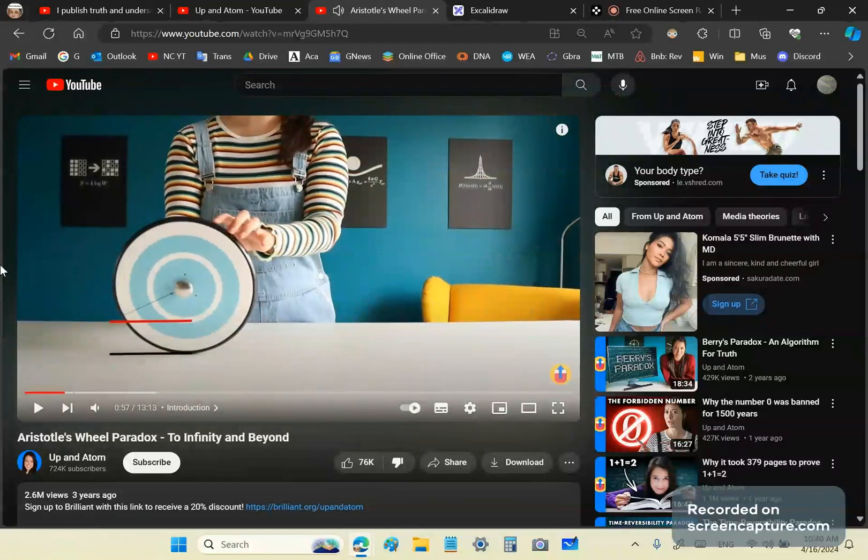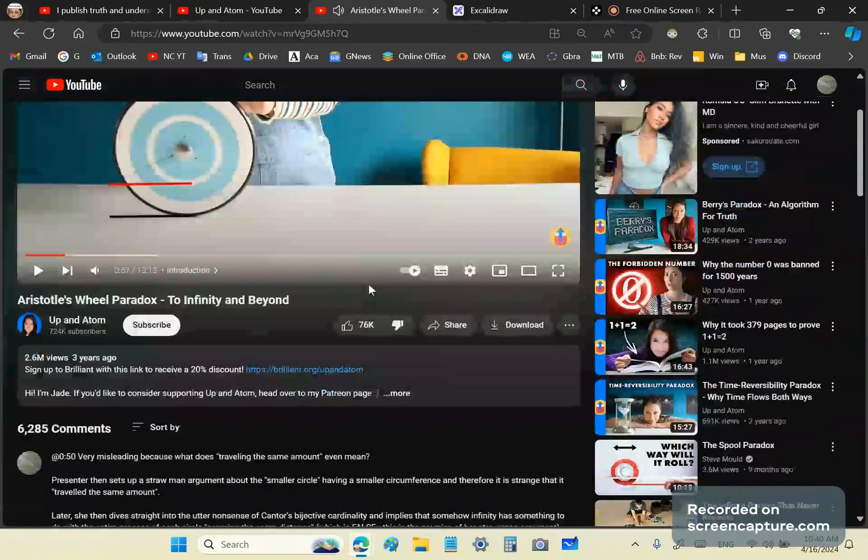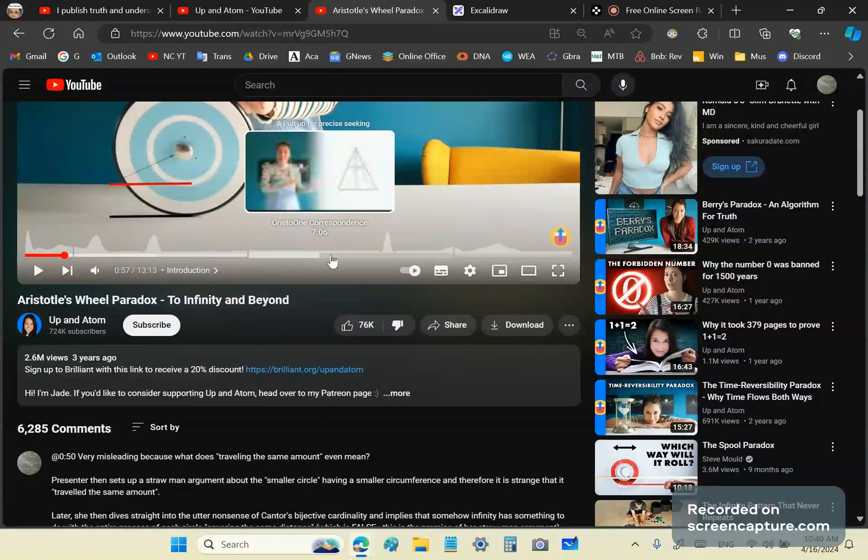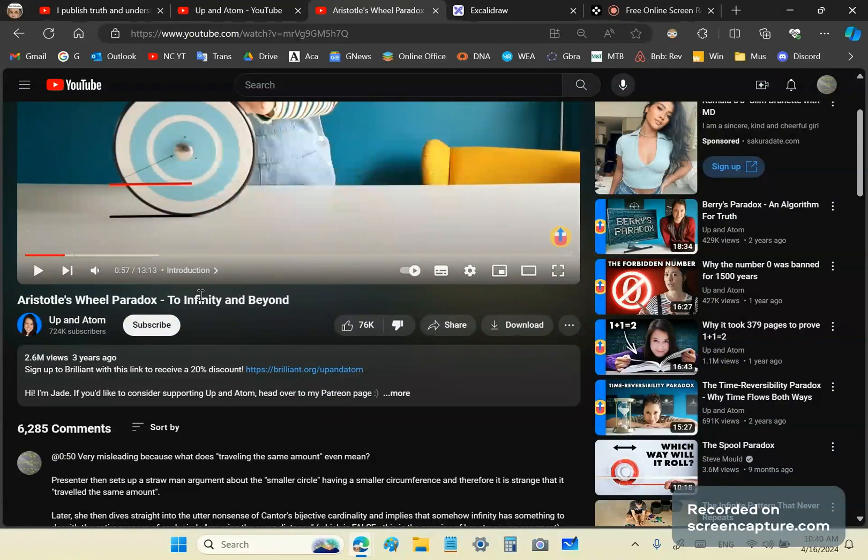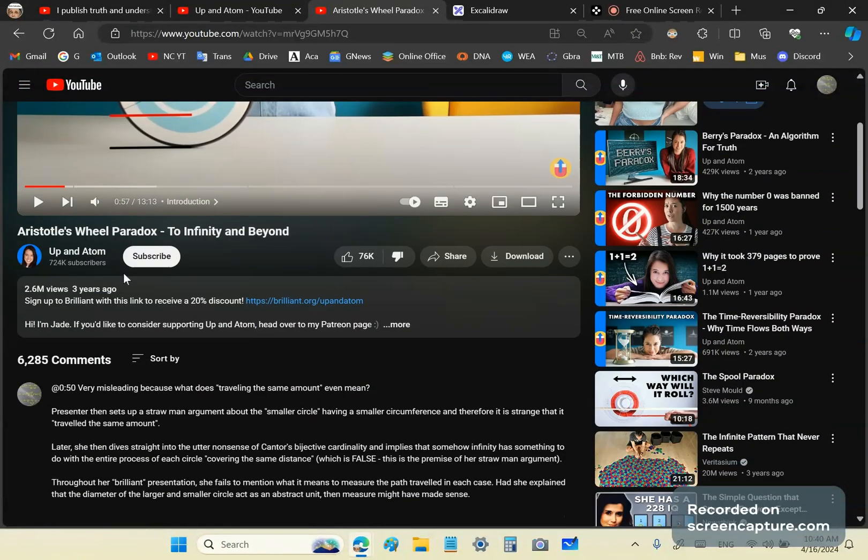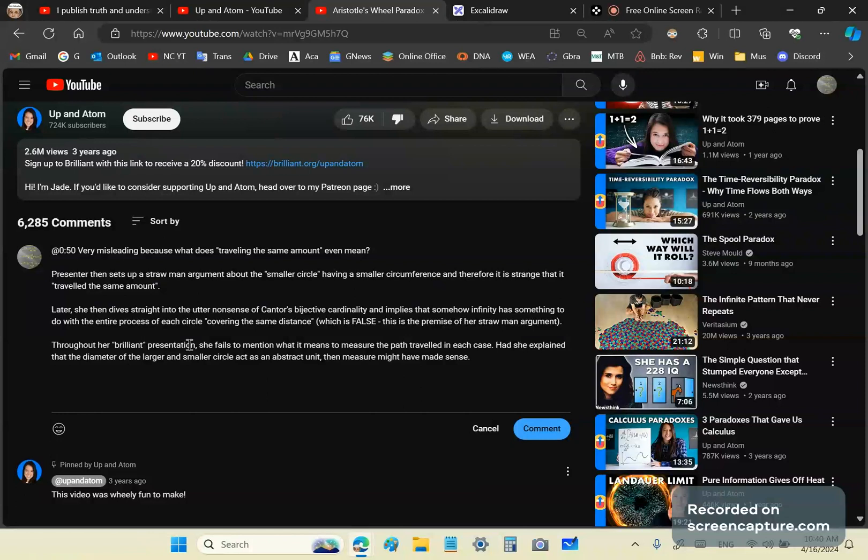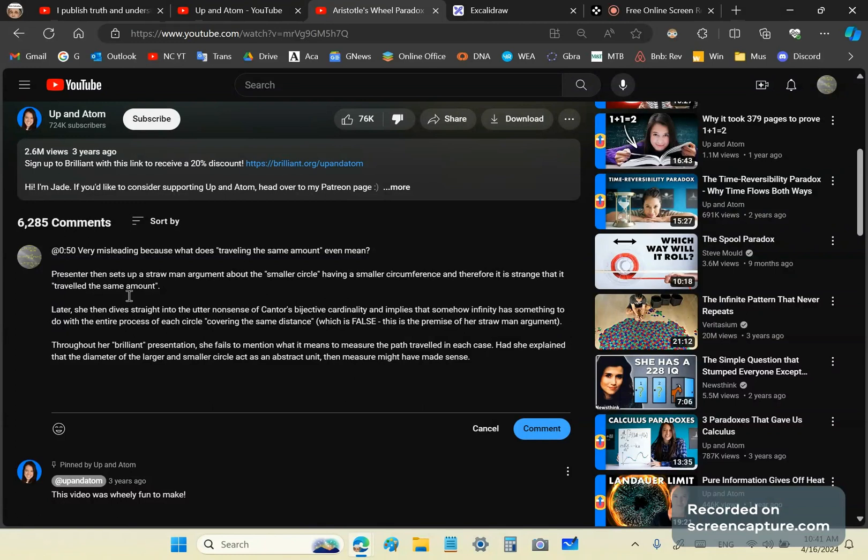Okay, so that's the part I'm going to address right now. There are a lot of issues with the rest of the video too but I'll address that part now. It's very misleading because what does traveling the same amount mean? What does that even mean? She first sets up a straw man argument about the smaller circle having a smaller circumference and therefore it is strange that it traveled the same amount. Well, we don't know what that means.